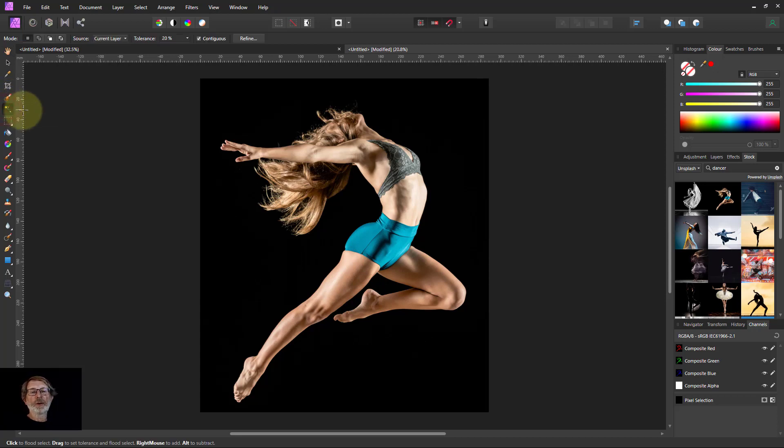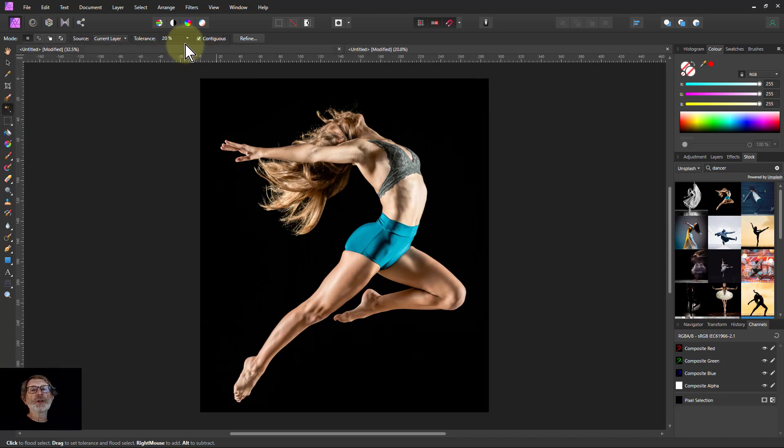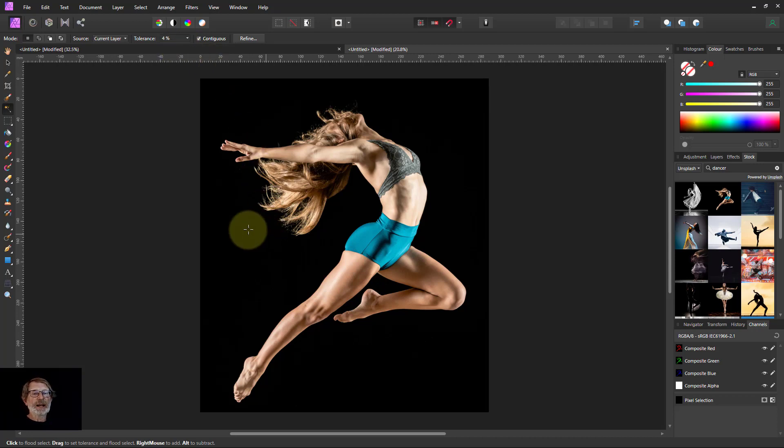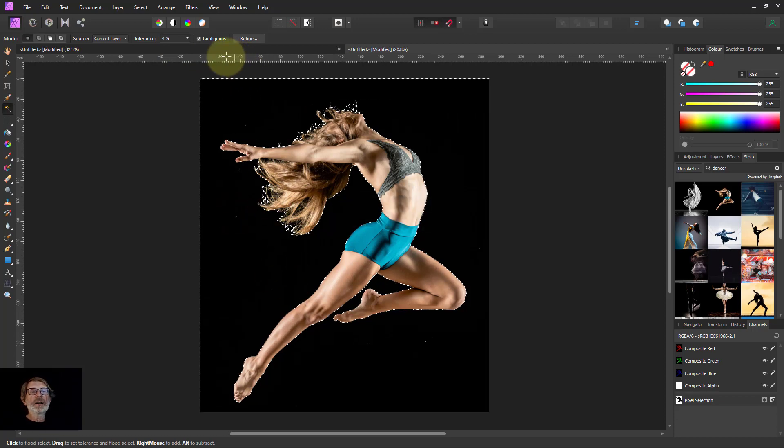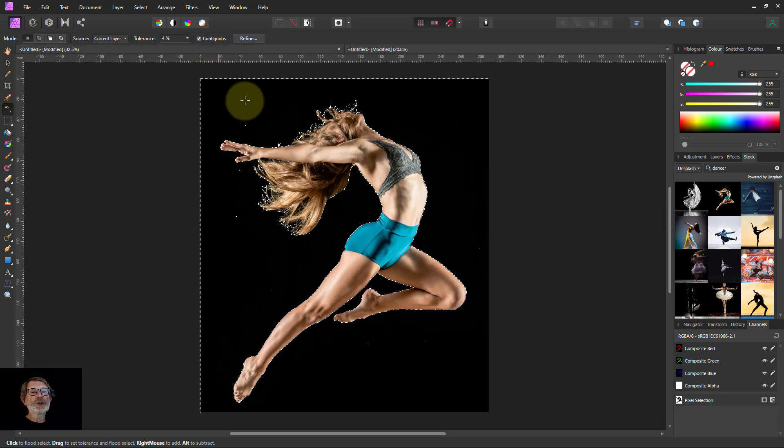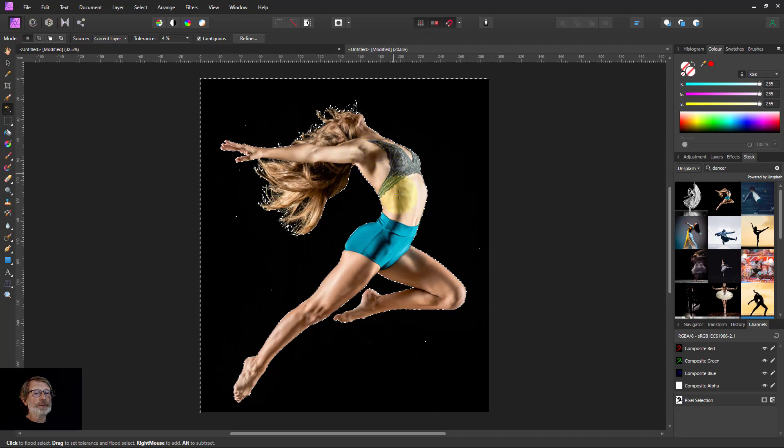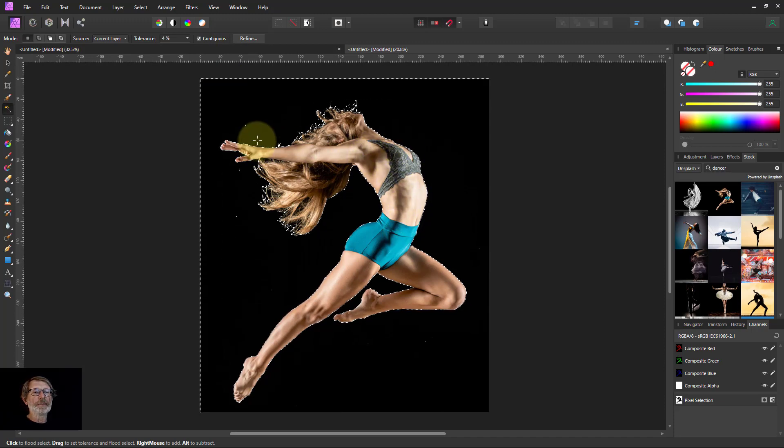I want the tolerance here to be low because it's all black. I'm just selecting the black, it's a lot easier to select the color on the outside here. Contiguous so it doesn't start selecting the blacks inside.